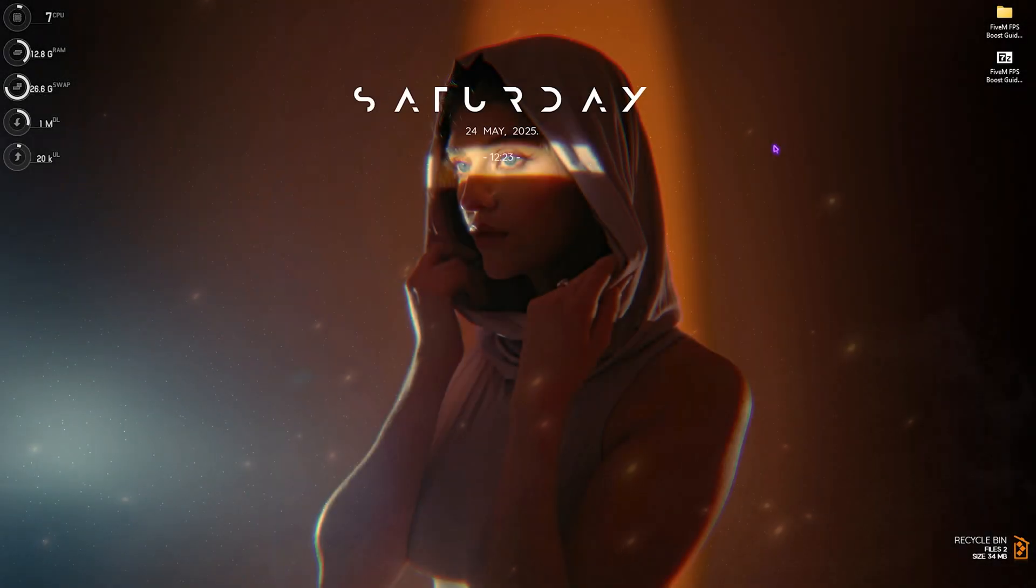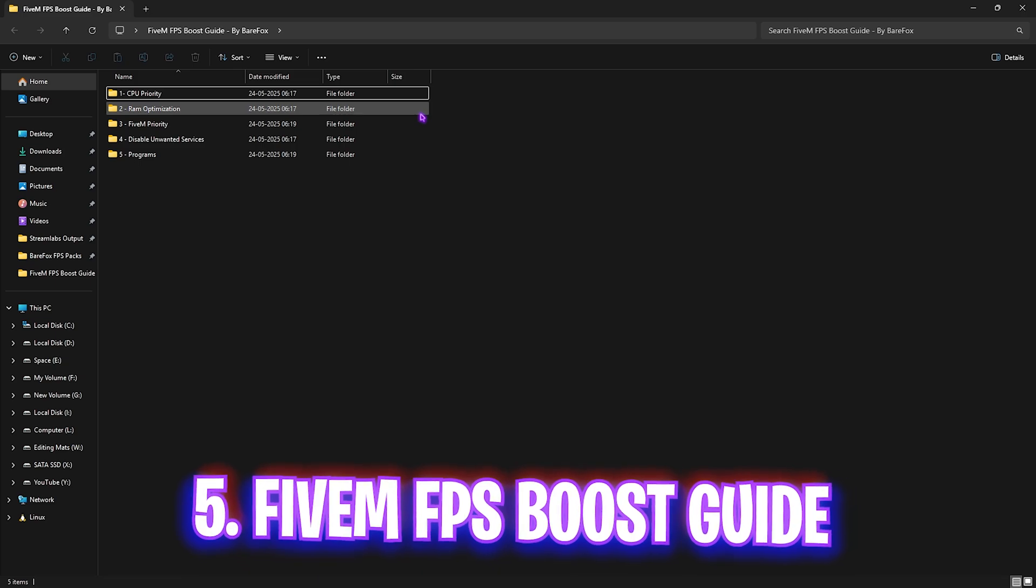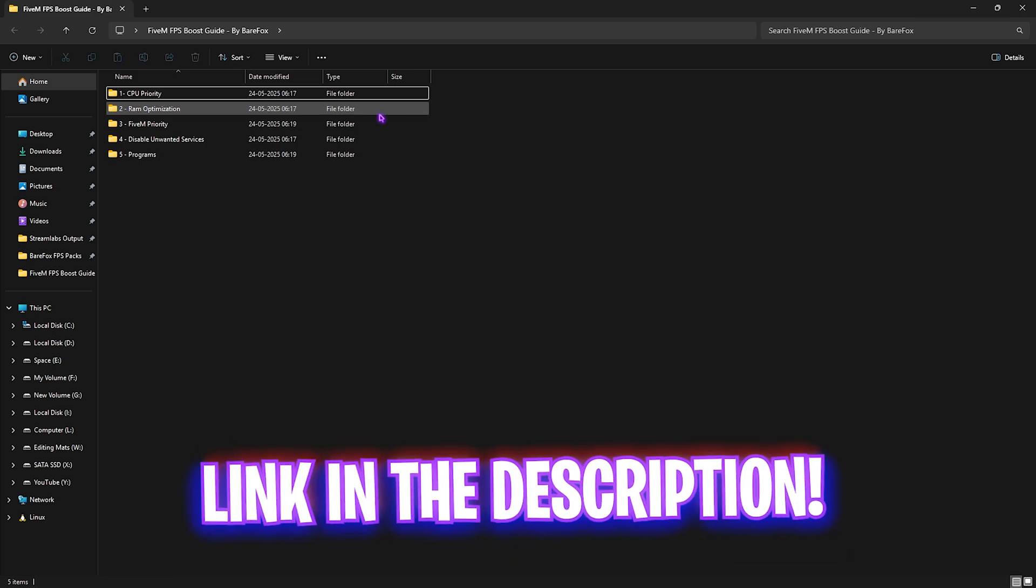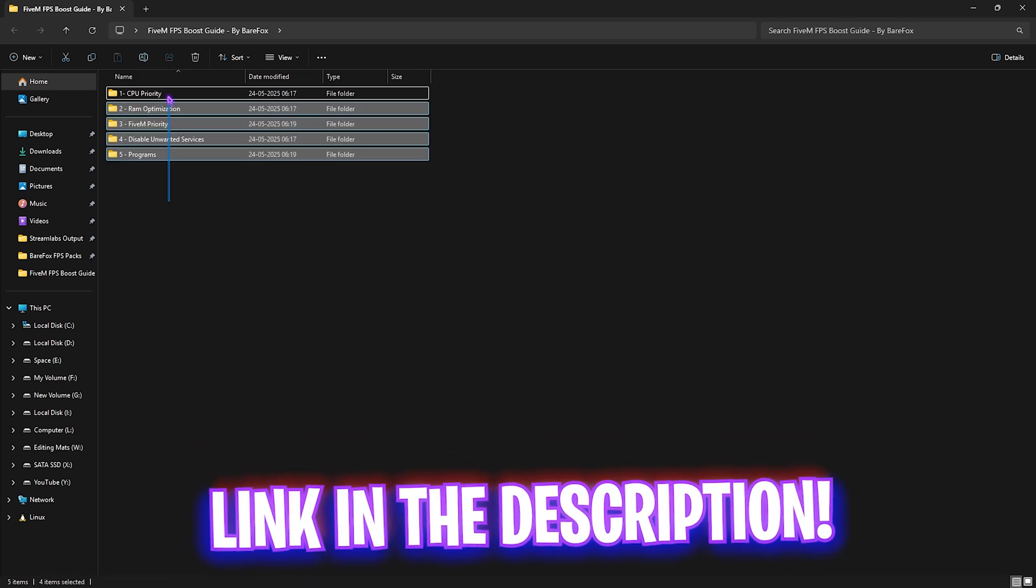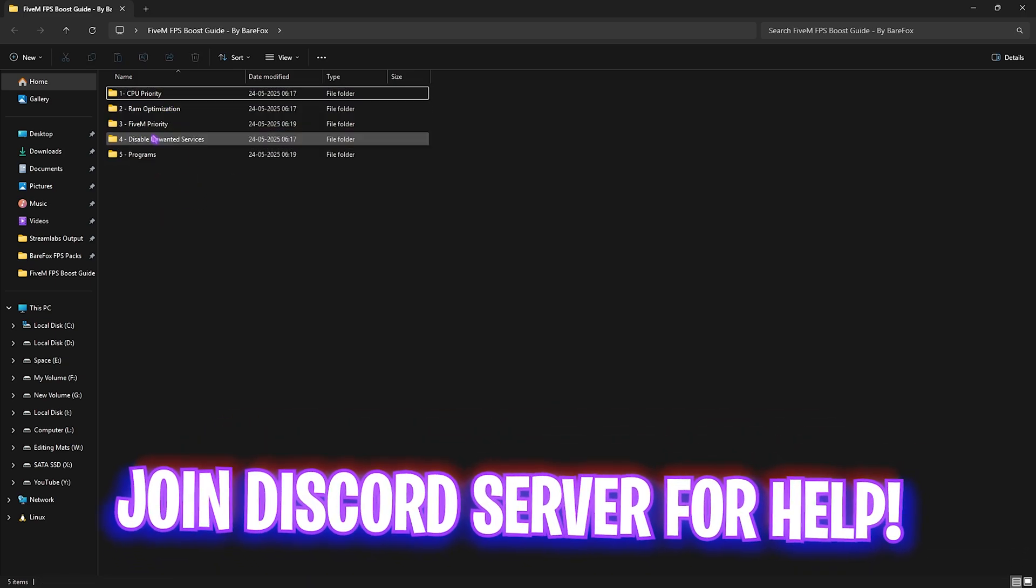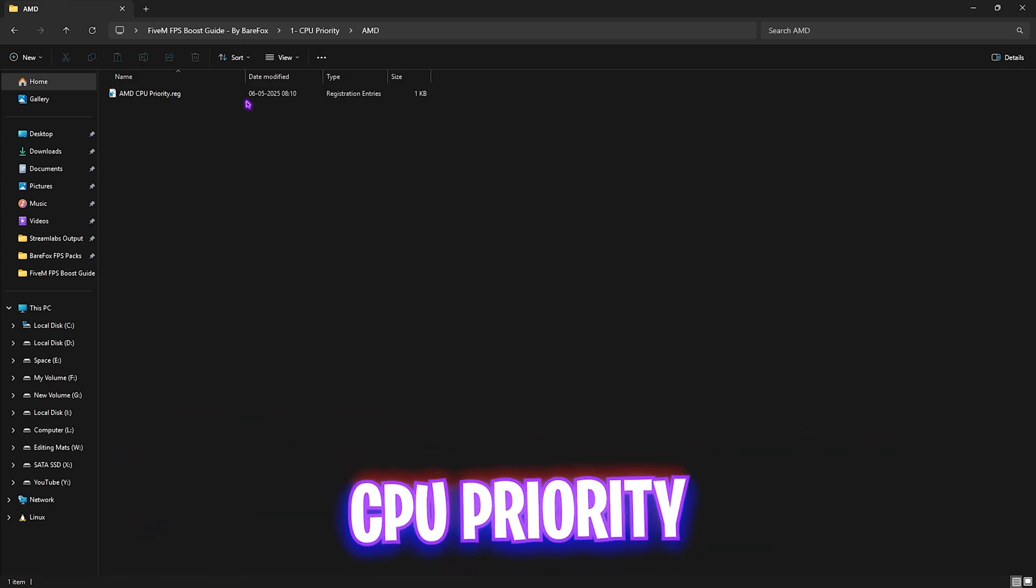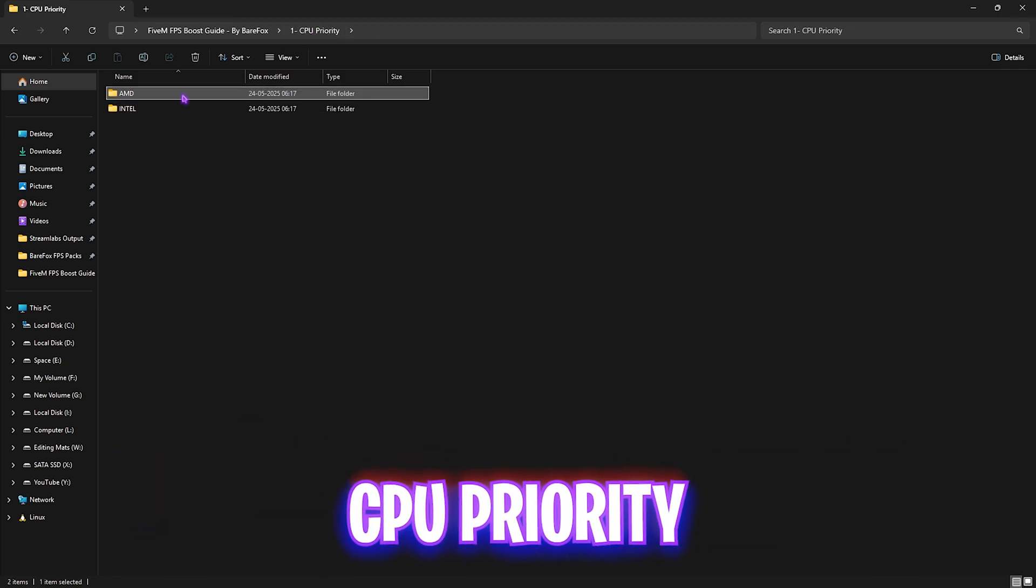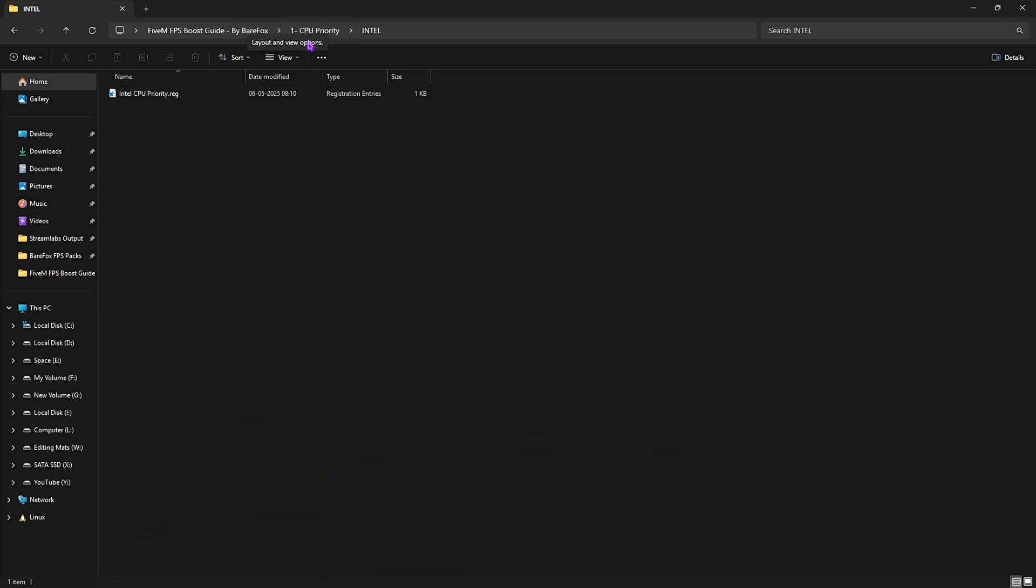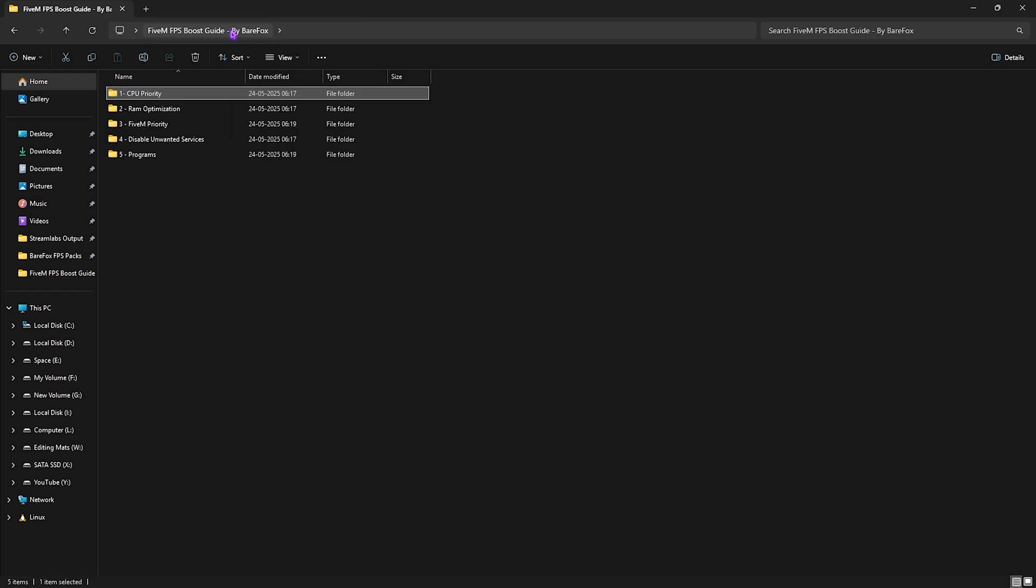Next step is the 5M FPS Boost Pack. I'll leave a link in the description below. You'll find 5 simple folders. The first one is CPU Priority with AMD and Intel CPU priority. If you have an AMD CPU, double click and apply the AMD CPU priority, and same for Intel. It will optimize the D-word value for your processor to improve performance.